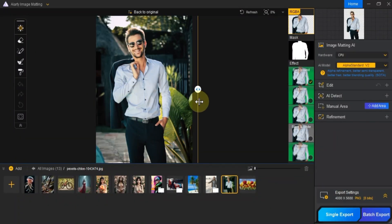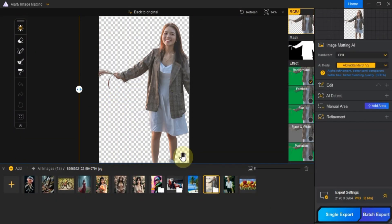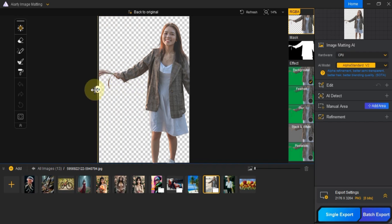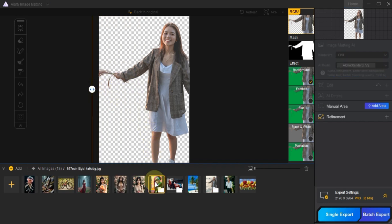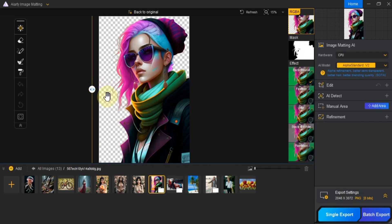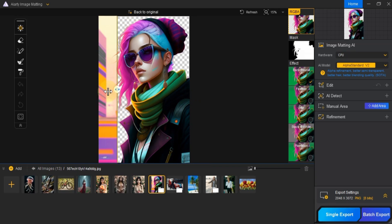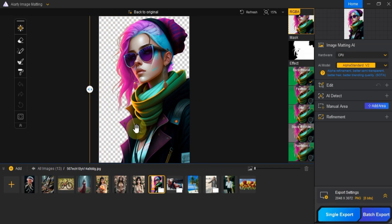And here are the results after using ARD Image Matting for background removal: smooth, precise, and seamless blends for each image. Whether you're working with product photos, portraits, or more intricate details, this tool makes background removal super easy.